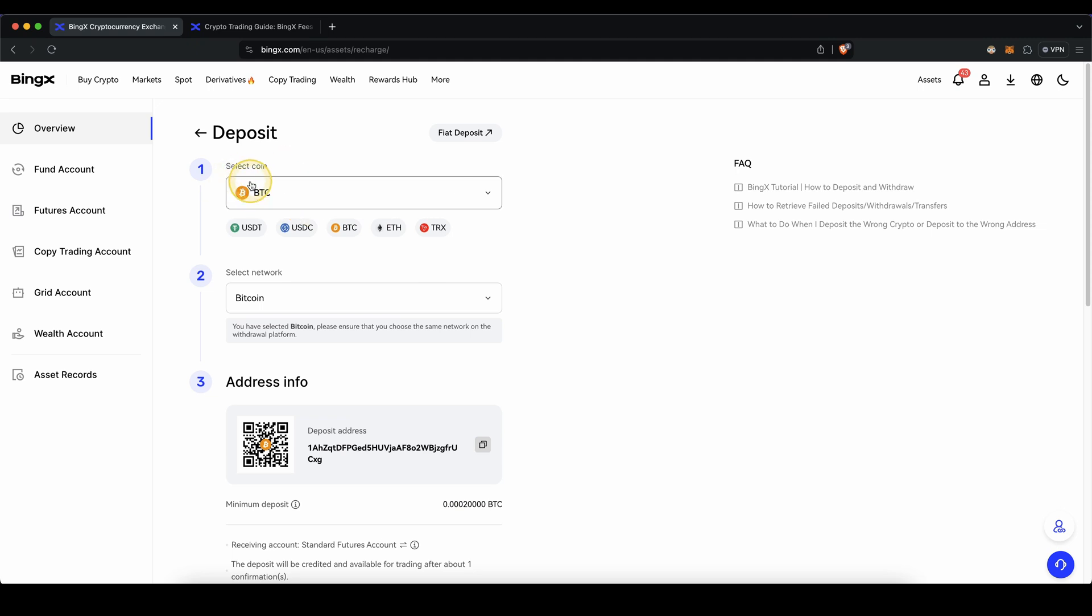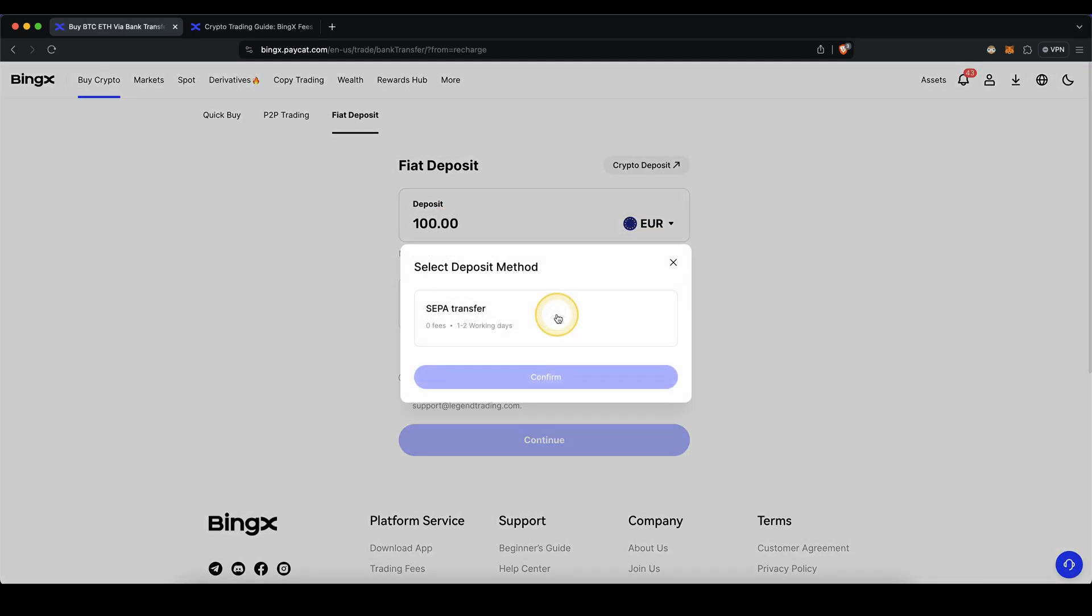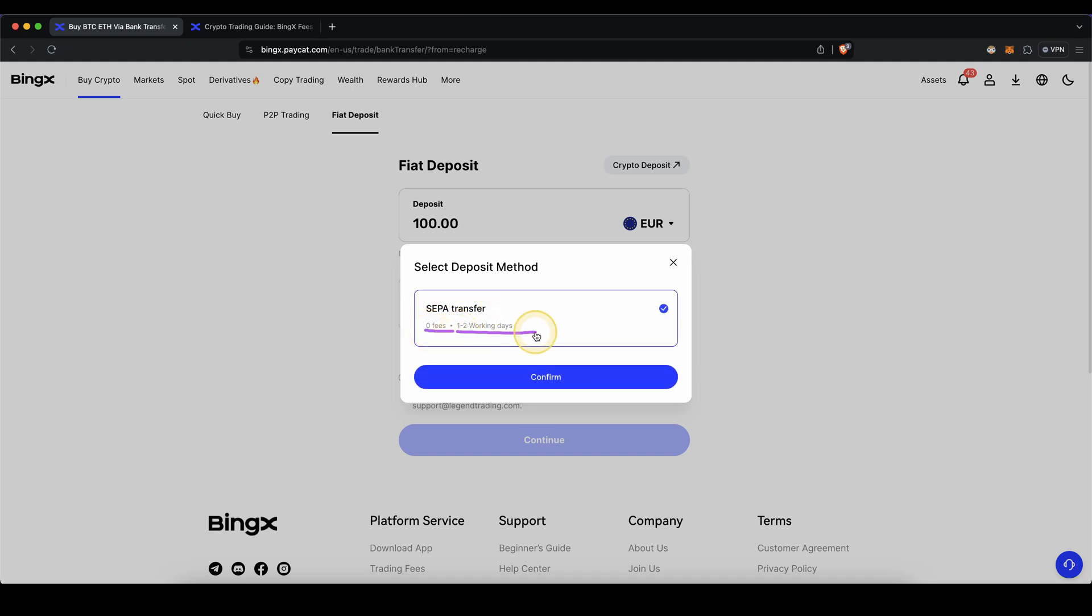If you don't want to deposit with crypto, you can also deposit with fiat. Simply click on here, type in the amount right here and select your fiat currency. Then click on here and choose SEPA transfer. You can see it has no fees and it only takes one to two days.